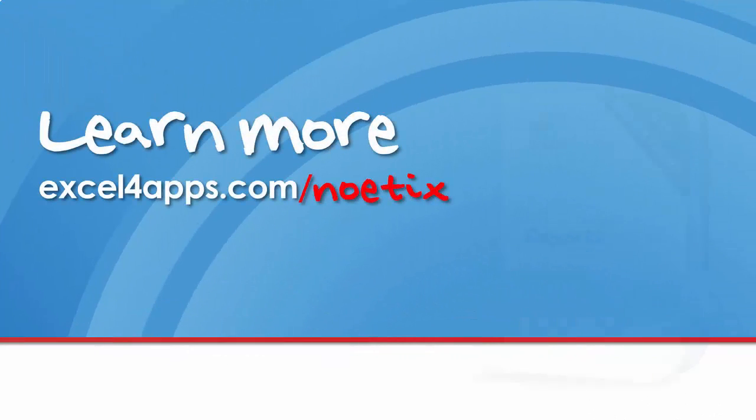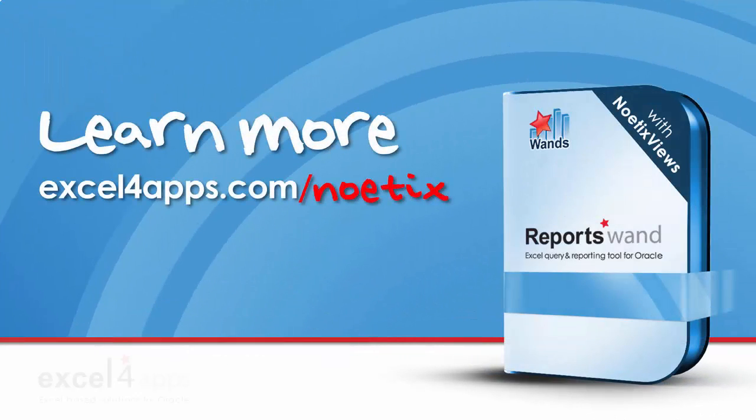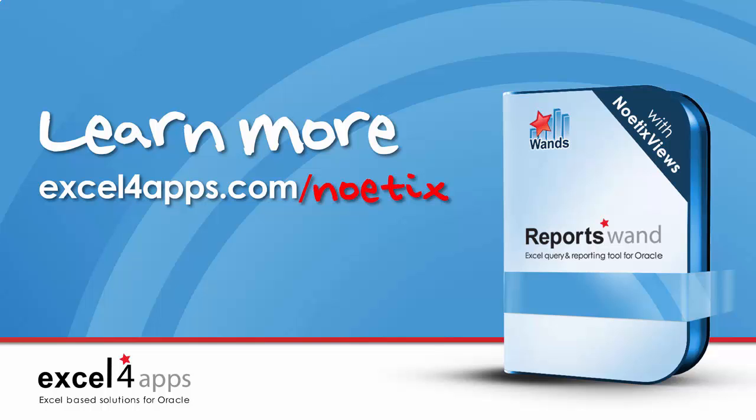Learn more about this combined solution by visiting excelforapps.com slash noetix.